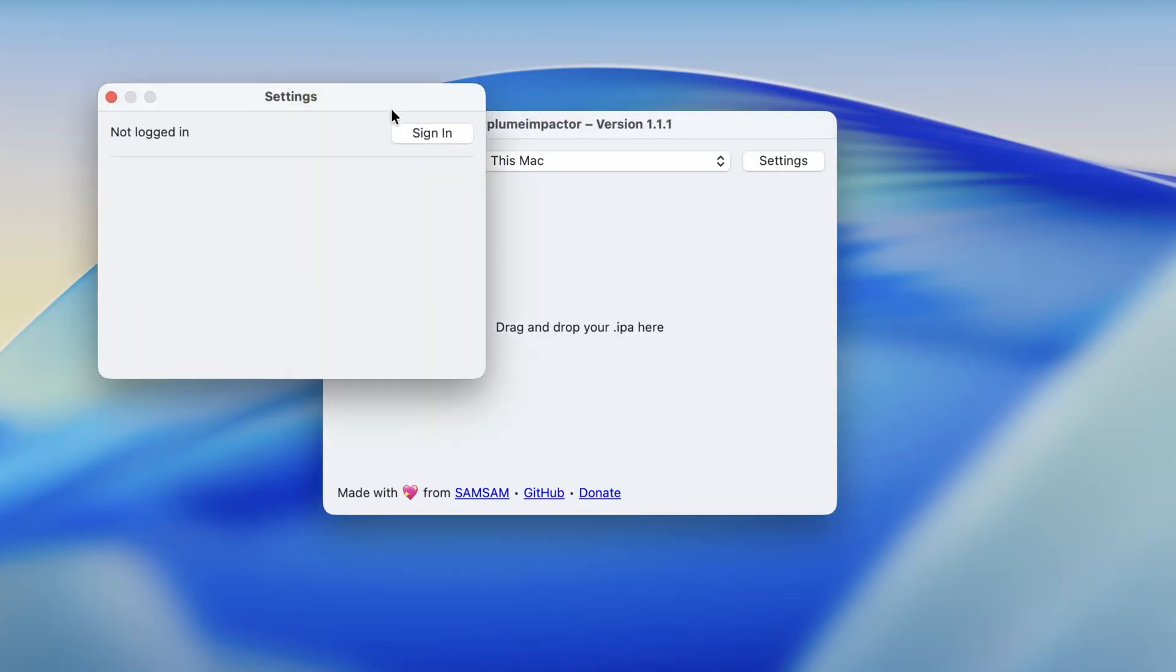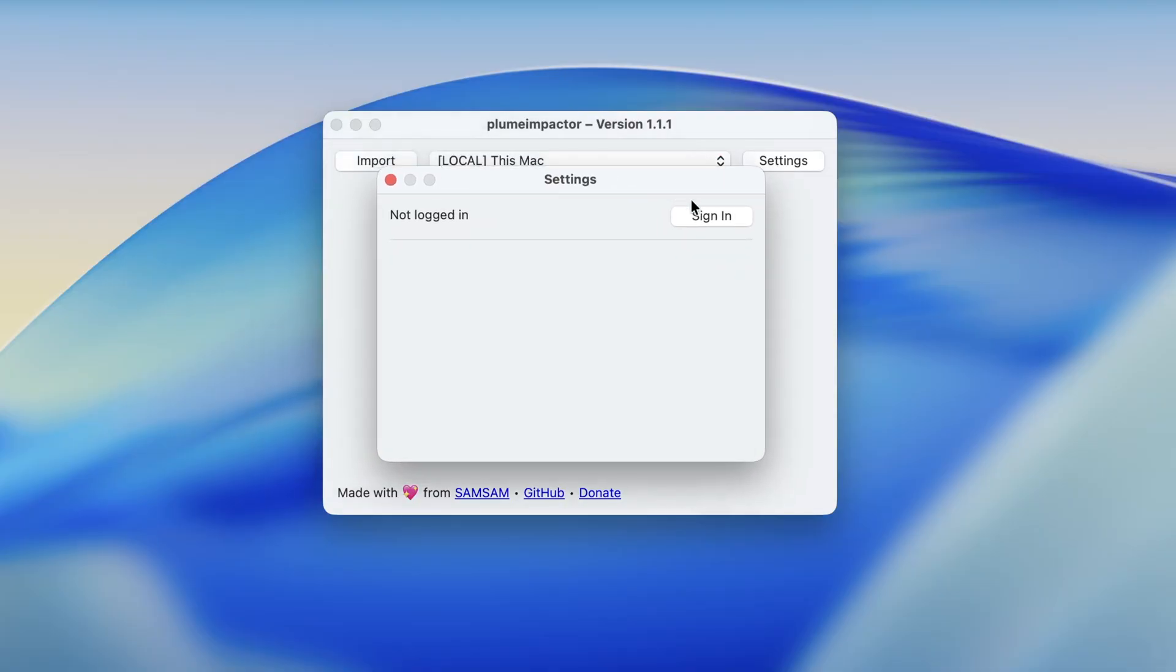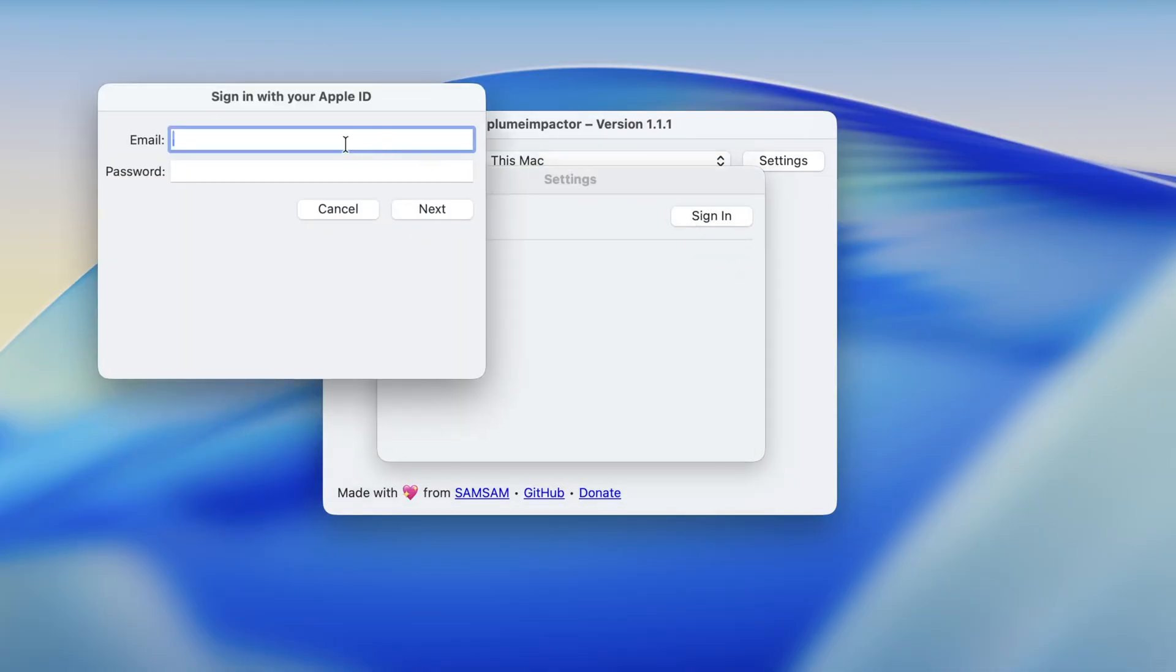Next step, open Plume Impactor. Go to Settings. Log in with your Apple ID.